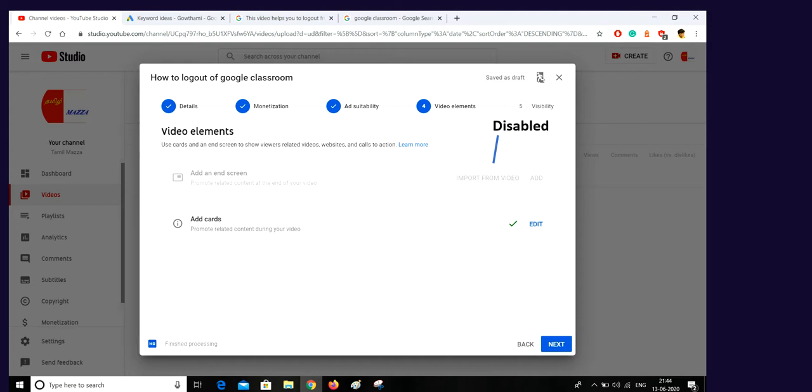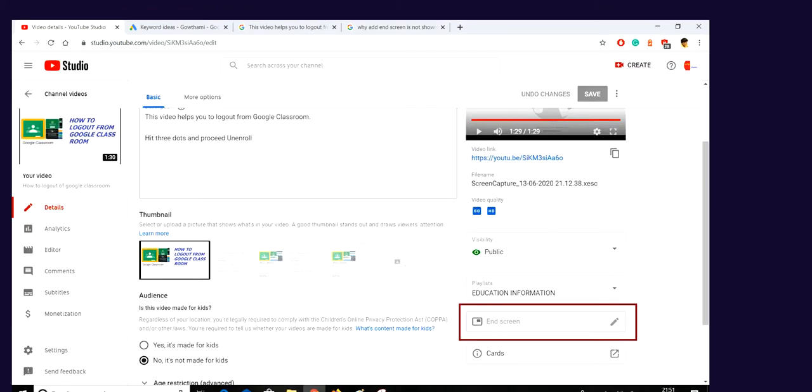That's what we are going to see. When you think after uploading there will be an end screen option in the preview page, there also you can add, but there also it's showing blur, means at the end of the upload also you are facing the same issue.